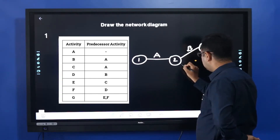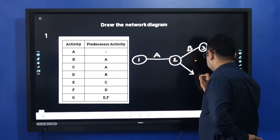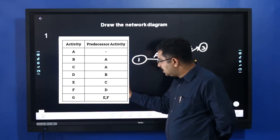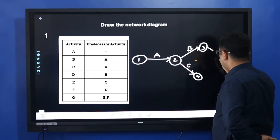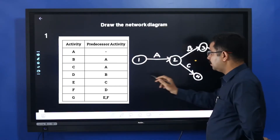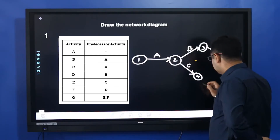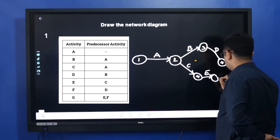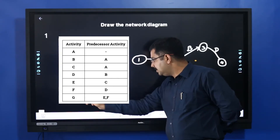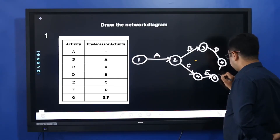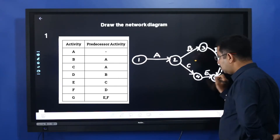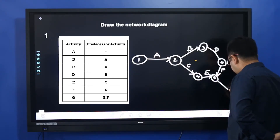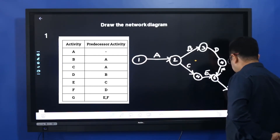This is node 3. There is one more activity — A also leads to C, so this is node 4. Now after that, B leads to D, so there is D. C leads to E — C is actually E. So we have nodes 4 and 5. C leads to E, D leads to F. Then E and F join together to give us another activity, which is G.